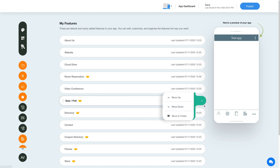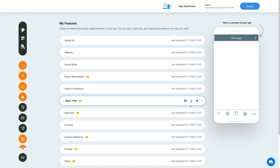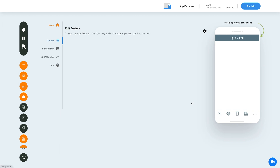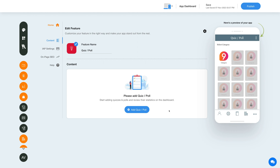Now let's check out what all you can do with the newly added quiz poll feature. Click on the pencil icon here to edit and customize the feature. This is your page or feature name — if you want, you can change it as per your needs.